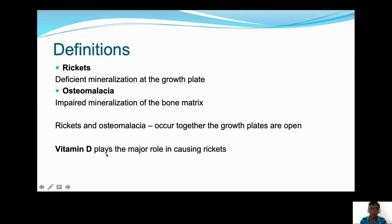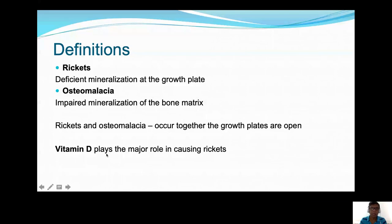Before going into how we approach this, let me tell you a few things about rickets. Rickets is a deficient mineralization of the growth plate, and it can occur only in growing children. Along with rickets, the other term that goes hand-in-hand is osteomalacia, which is impaired mineralization of the bone matrix. You can have rickets and osteomalacia occurring in the same patient, but in a grown-up, you can see only osteomalacia.